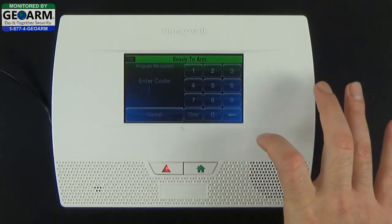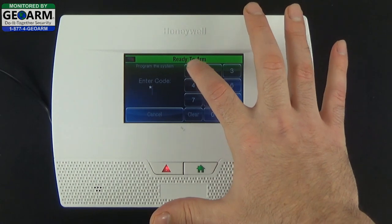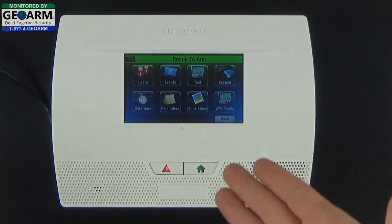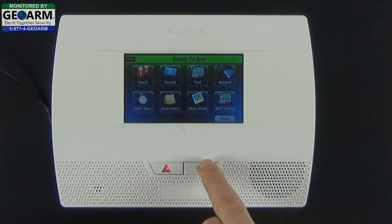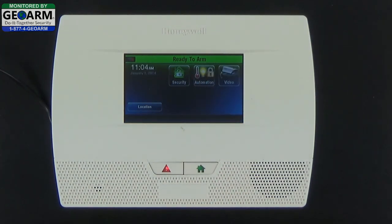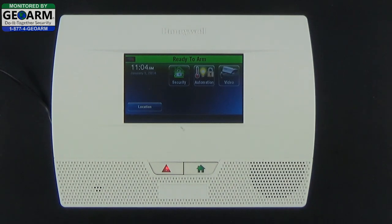So let's try our new one by selecting Tools, then entering 1111 — bam, that gets us right back into the master user code menu. And that's how you change the master code on the Honeywell Lynx Touch L5210 all-in-one home and business security system. Please make sure to subscribe to our YouTube page and view our security blog at diysecurityblog.com.